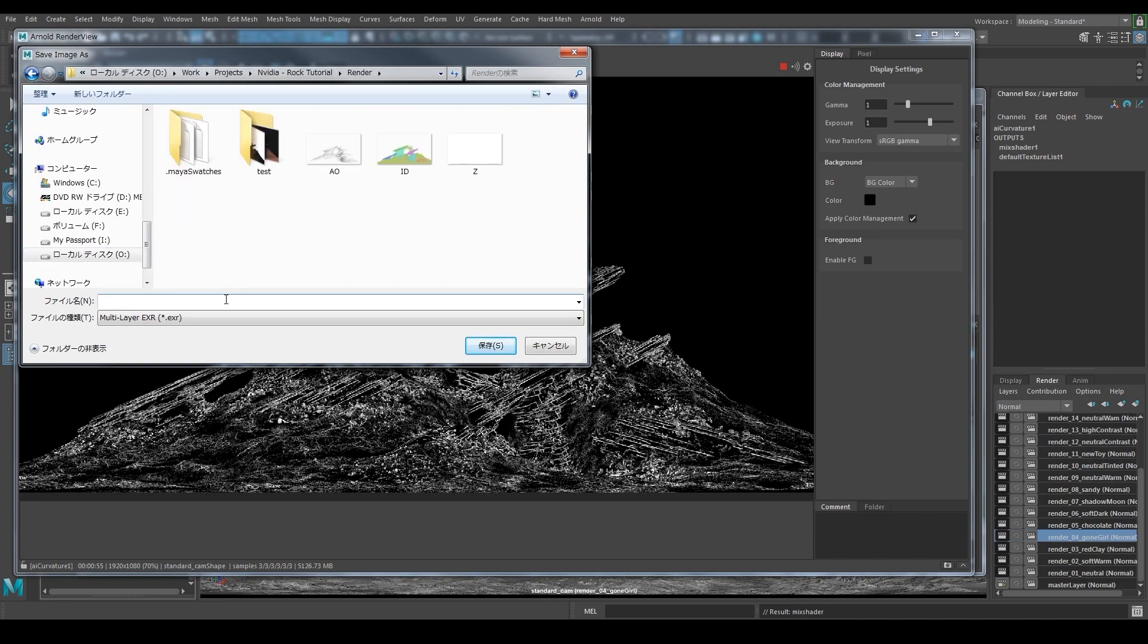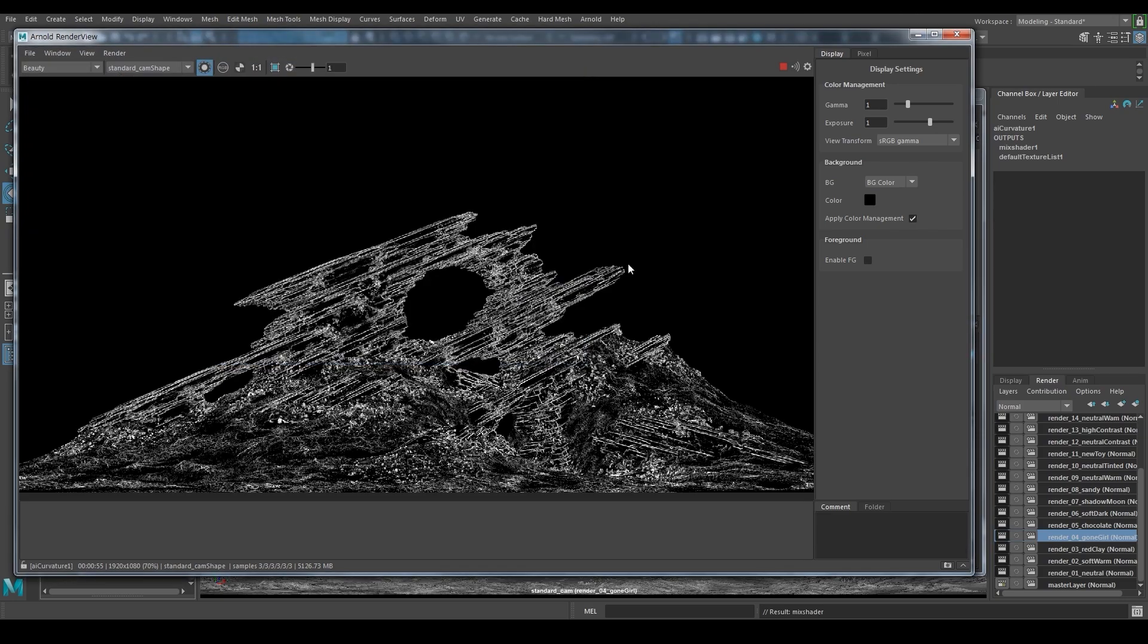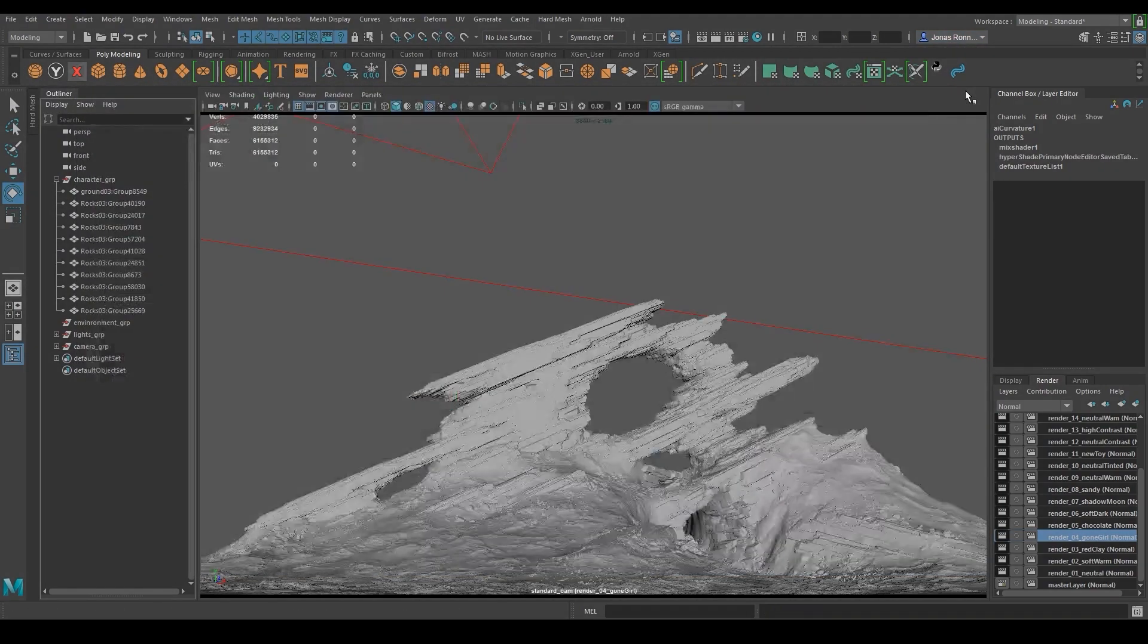I'm gonna play with the exposure a bit, then export and call it done. So that is all for the rendering process. In the next part I will start post processing in Photoshop. Hope to see you there!